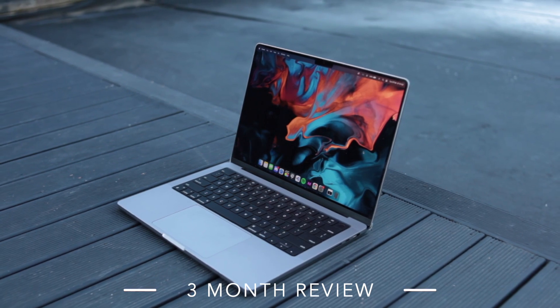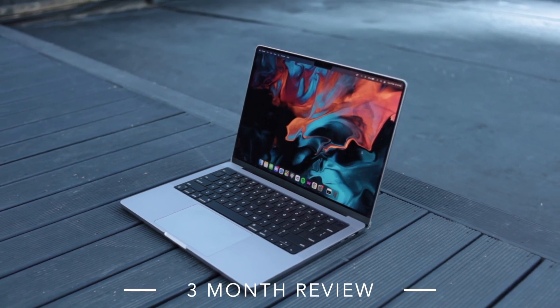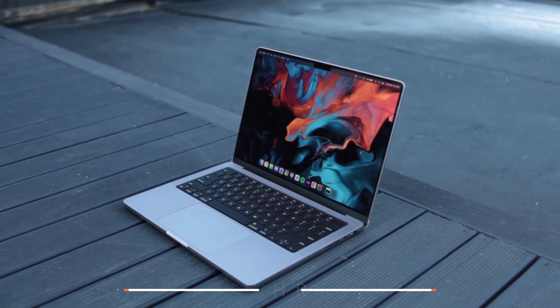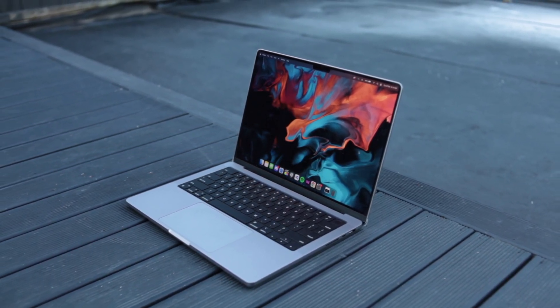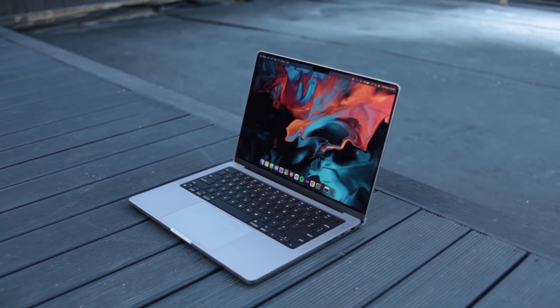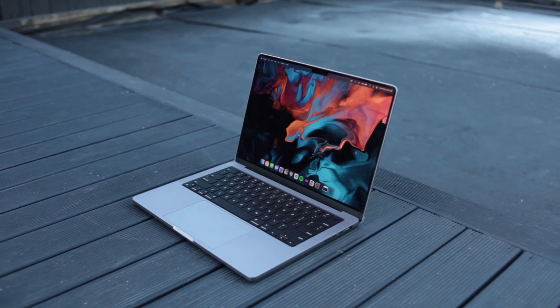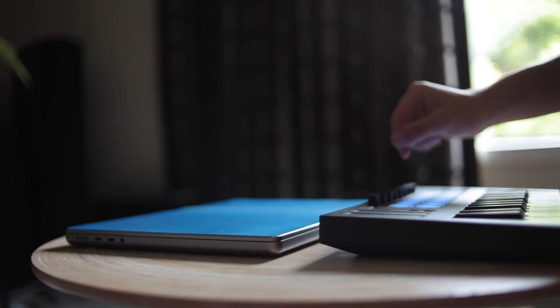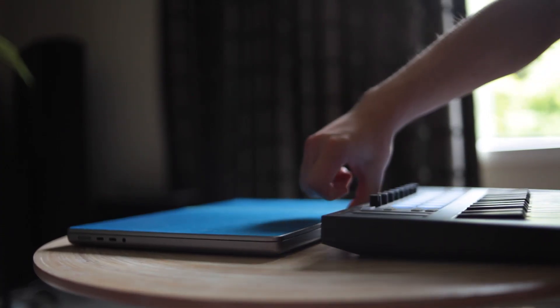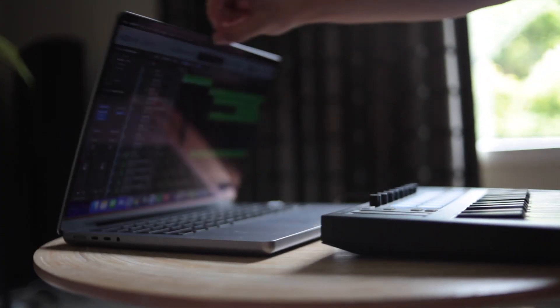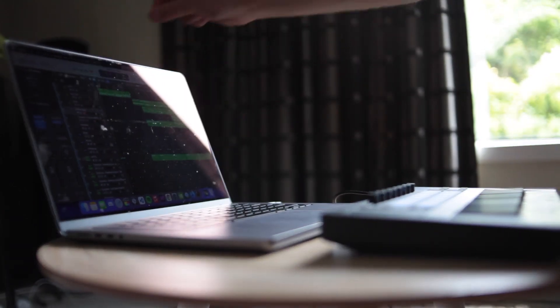After 3 months, it's time to revisit and review the base model 14-inch MacBook Pro again. Using this as my daily driver, I've used this machine for everything and anything, pushed it to its limits, and have come to the conclusion that this could potentially be...